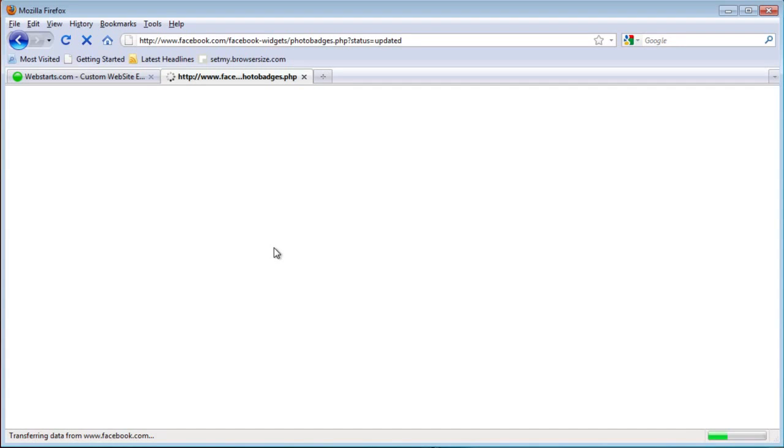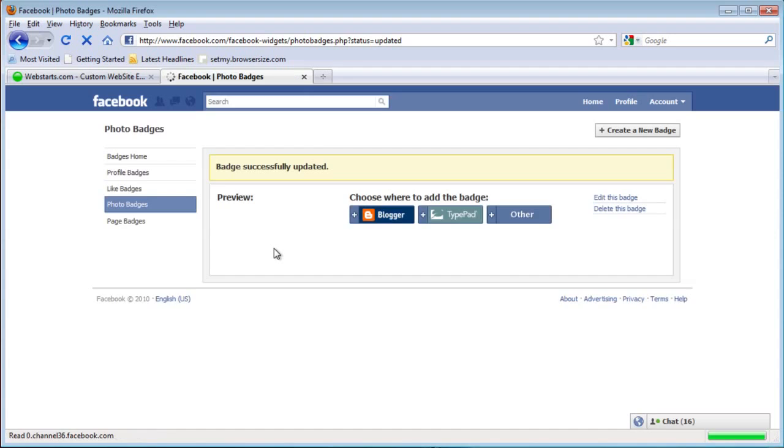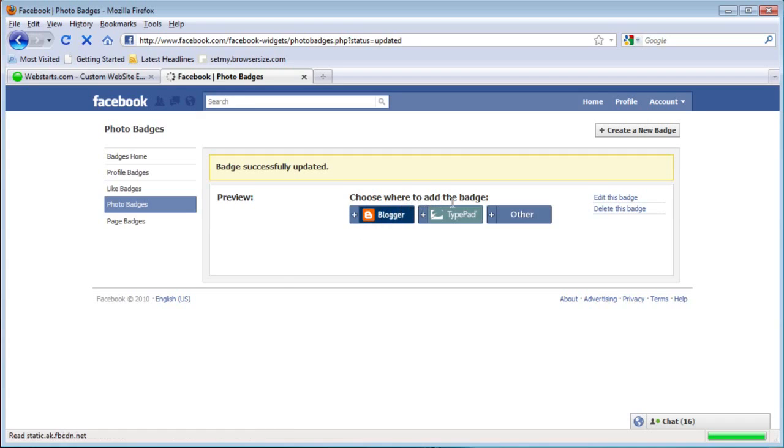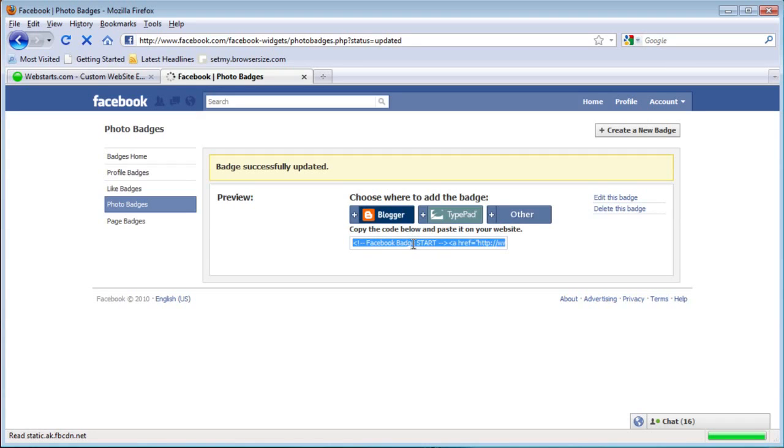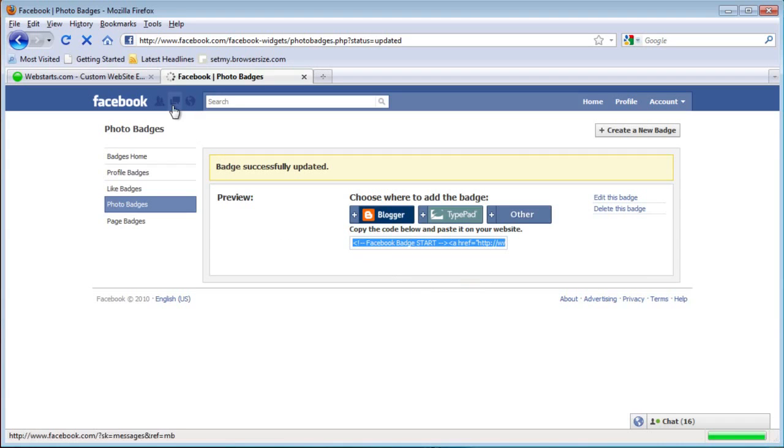Just click save and once it's reloaded you'll have to choose where to add the badge. Just choose other and the code will be generated right below it. Click in there to highlight it, right click and copy.